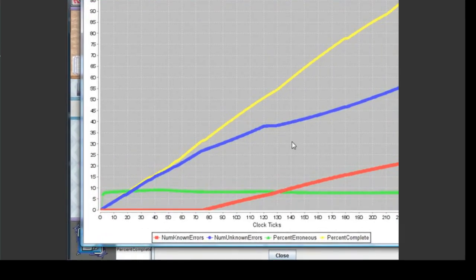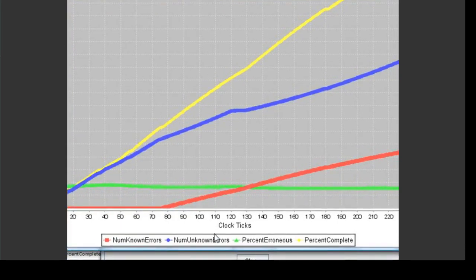In all object graphs, time is represented by the horizontal axis and an attribute value is represented by the vertical axis. The key below the graph explains which data points correspond to which attributes. In this graph, the red line represents number of known errors, blue represents number of unknown errors, and so on.